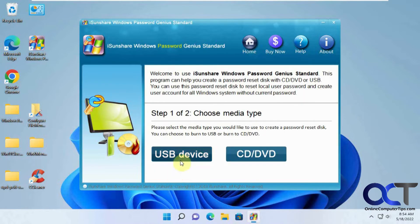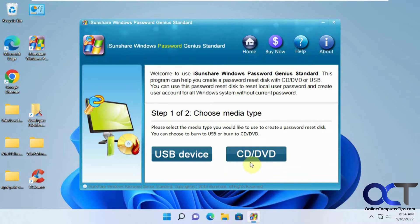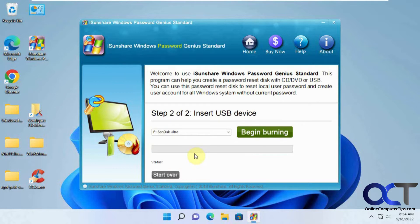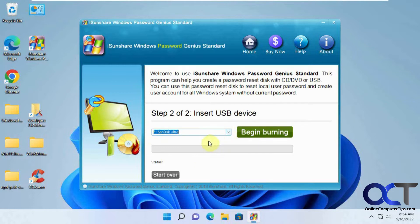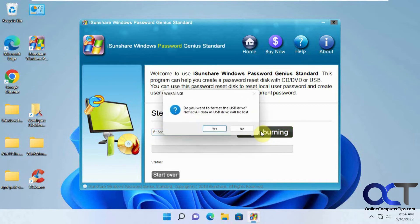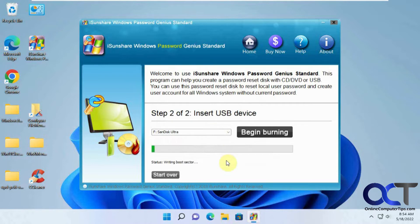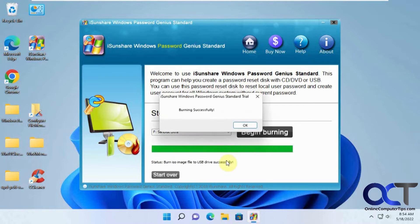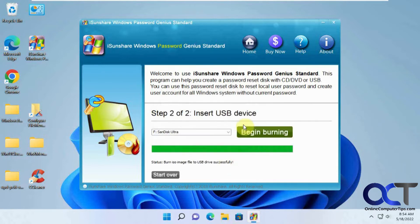So once you run it you have two choices. You can do a USB device or bootable CD-DVD. Before in the other programs I believe we did the CD-DVD ISO version. So this time we're going to do a USB device. So make sure you have it plugged in and make sure you have nothing on it you want to keep. So it's going to give you a listing of your USB drive, so we only have one. So we're going to click on begin burning. And it tells you all data will be lost. So click on yes if you agree. And this process is pretty quick, so that's already done.